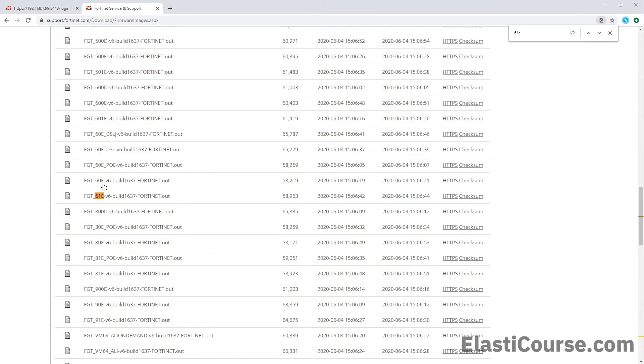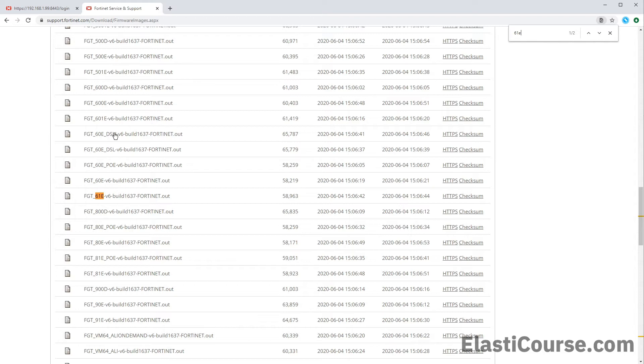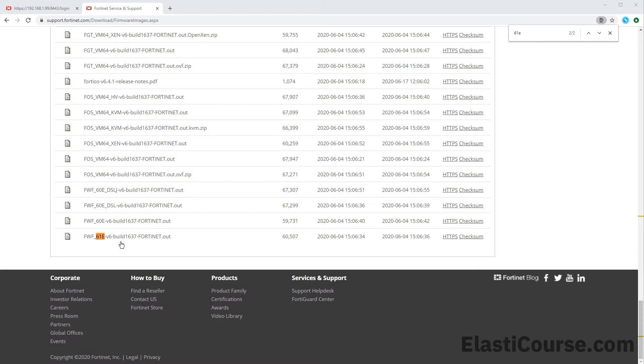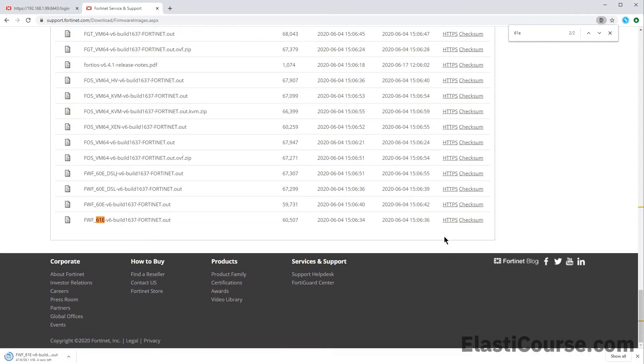POE is power over Ethernet. So make sure you choose the one that you are actually using because they are not cross compatible. Also, they have one for DSL, DSLJ, so they might have variety. You have to choose the specific one for your version. I know this is mine, so I'm going to download this .out file. And now I have the firmware version that I can use to restore my firewall to a working condition.